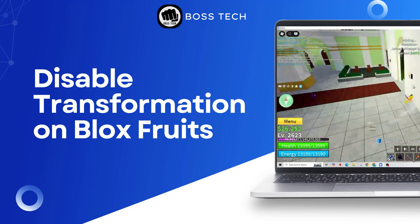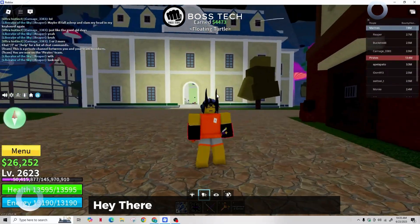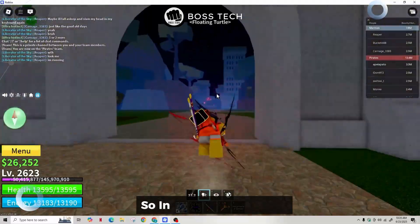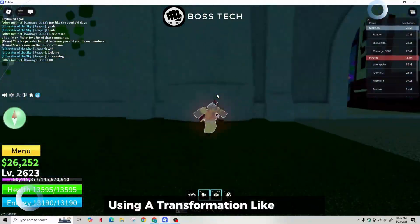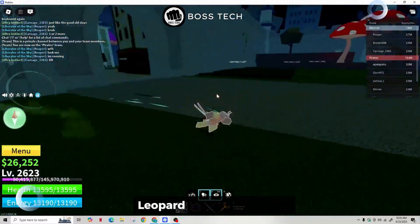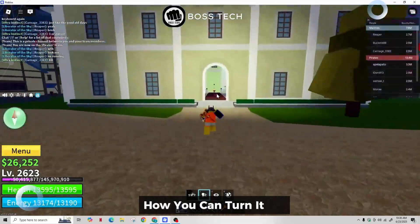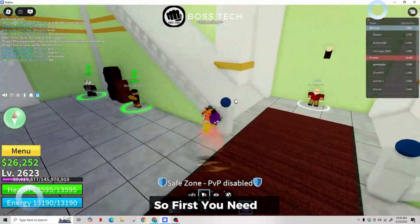How to disable transformation on Block Streets. Hey there, welcome back to our channel. So in Block Streets, if you're using a transformation like Dragon, Leopold, or Buddha, here is how you can turn it off.